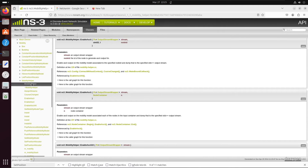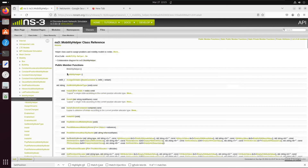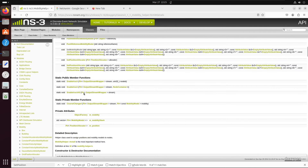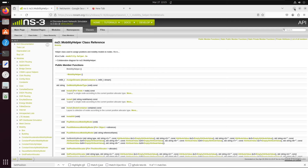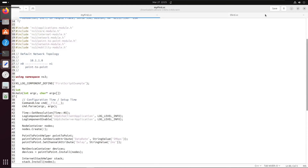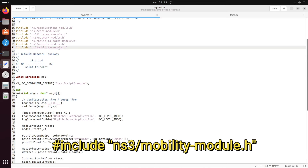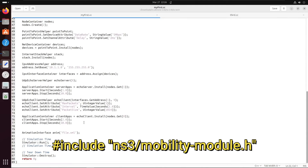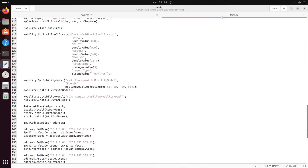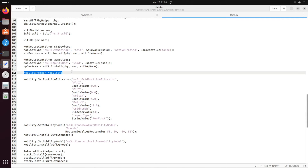Now we want to set up the mobility module properly, and for that we use the class MobilityHelper. It is a helper class used to assign positions and mobility models inside nodes. You can explore more in the documentation. First, make sure you have included the header file ns3/mobility-model.h. For reference, you can look at the third.cc example file where MobilityHelper is used, and take that as an example.